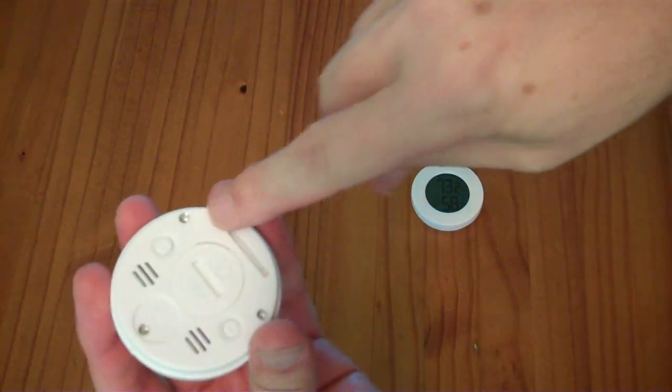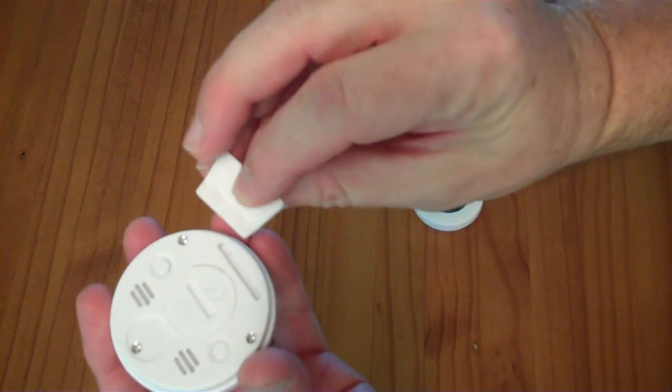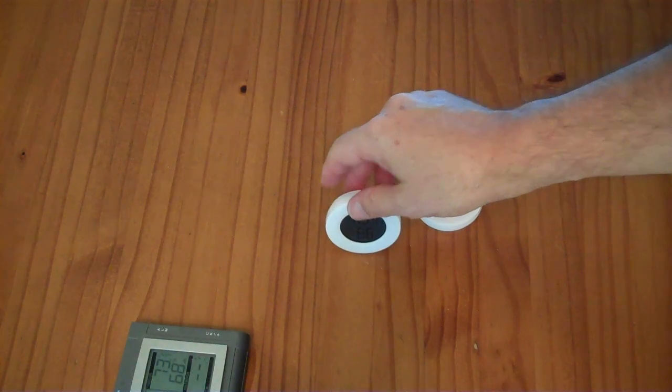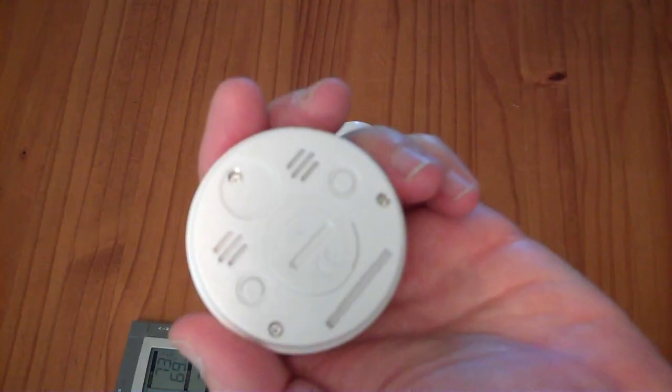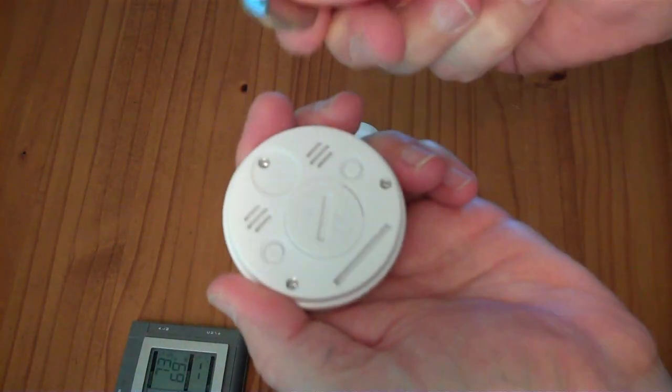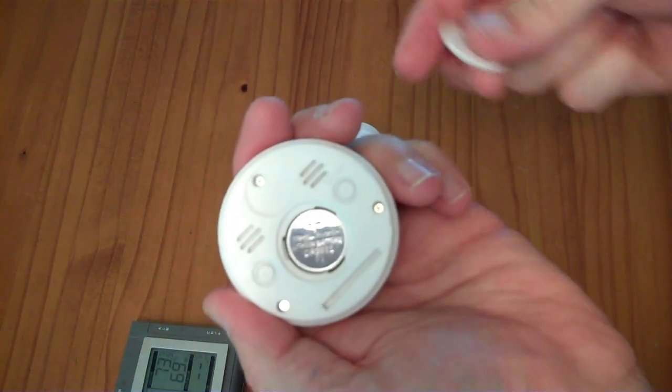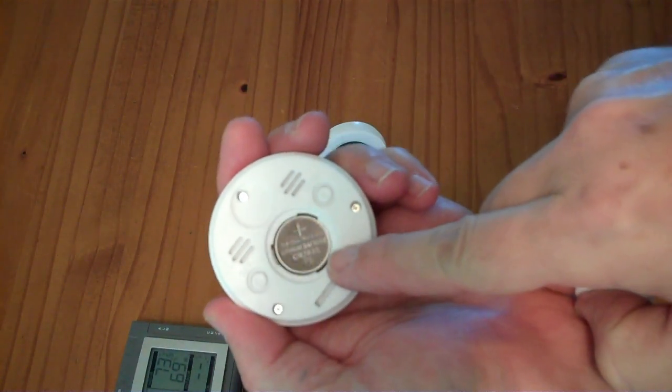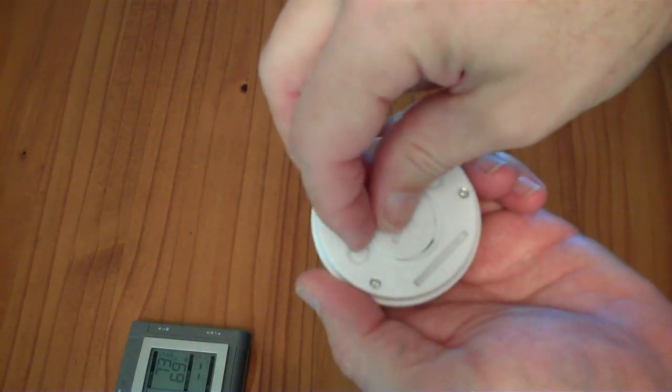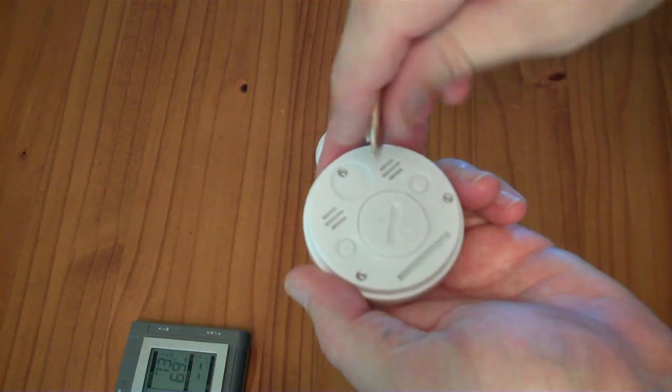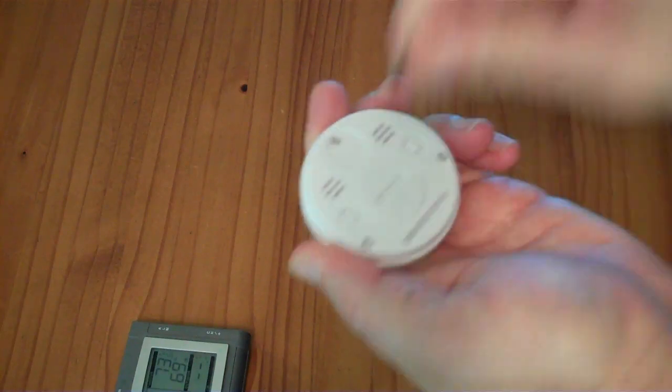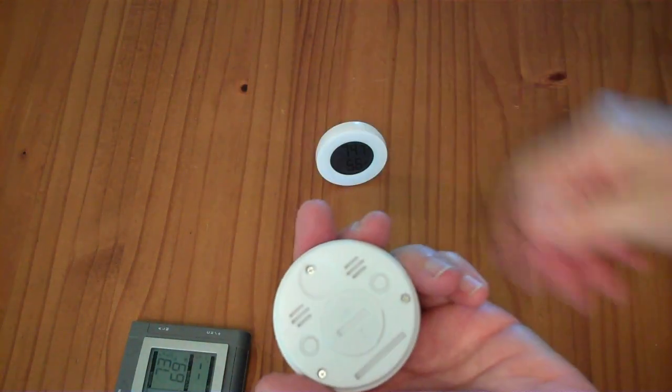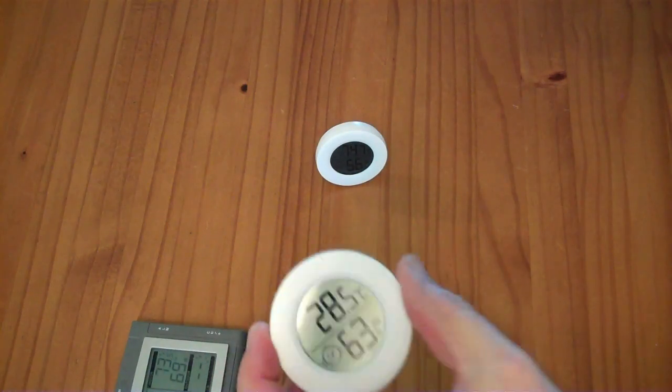It has a groove in the back and this stand is just press fit so you stick it in the groove and then it'll stand upright. On the back they have a little battery compartment that you can use a quarter to unscrew. Inside it's a lithium coin cell, a CR2032 battery, so you can find these batteries pretty easy to replace them. It's barely an eighth of a turn to screw it back in.